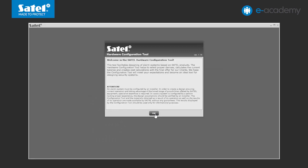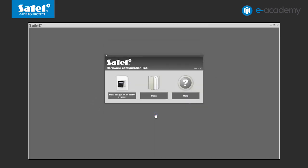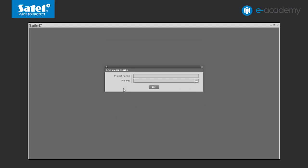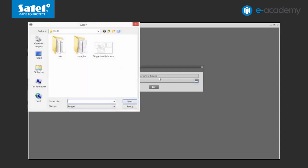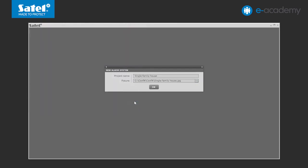First, click OK in the window containing the welcoming message. Select the New design of an alarm system option. In the window that will open, enter the name of your design. Next, add the drawing — the so-called facility blueprint — of the premises for which the alarm system is to be designed. The configurator supports three graphics file extensions including BMP, JPG and PNG. In our case, the drawing is a floor plan of a detached single-family home. Click the OK button to confirm the entered data.